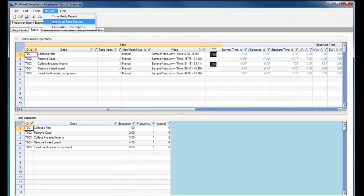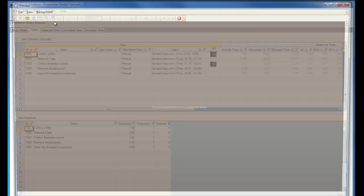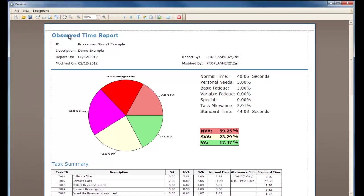However, if I run an Observed Time report, the time has remained the same at 44.03 seconds. This is because the Observed Time report is simply adding all the times from my Time Study. The different functionalities between the Time Study report and the Observed Time report or the Calculated Time report give the user multiple options on how they want to view the data and better utilize ProTime Estimation.